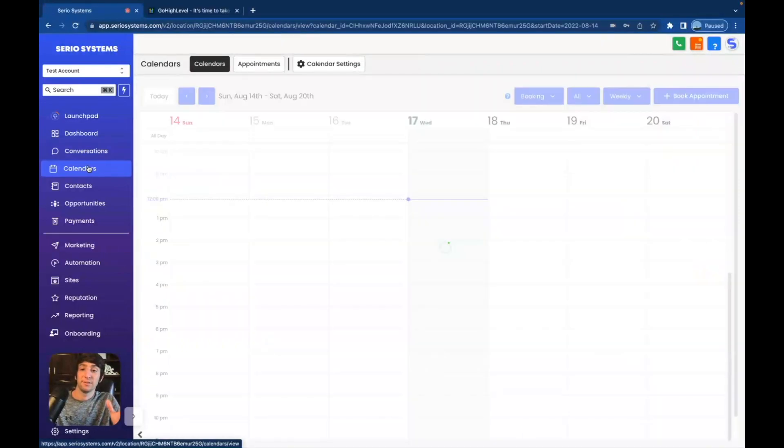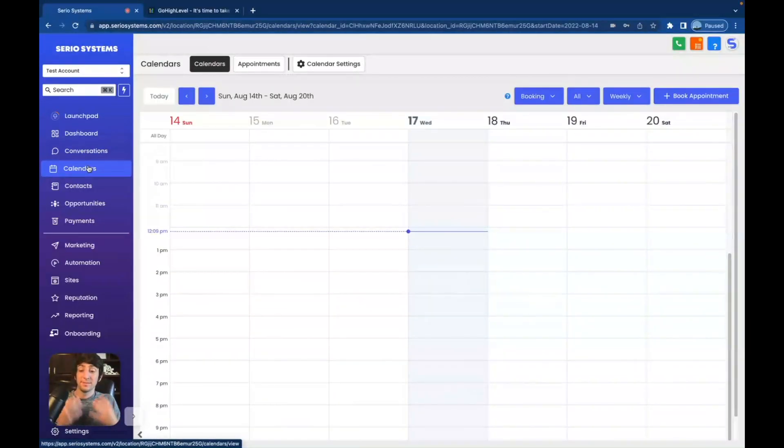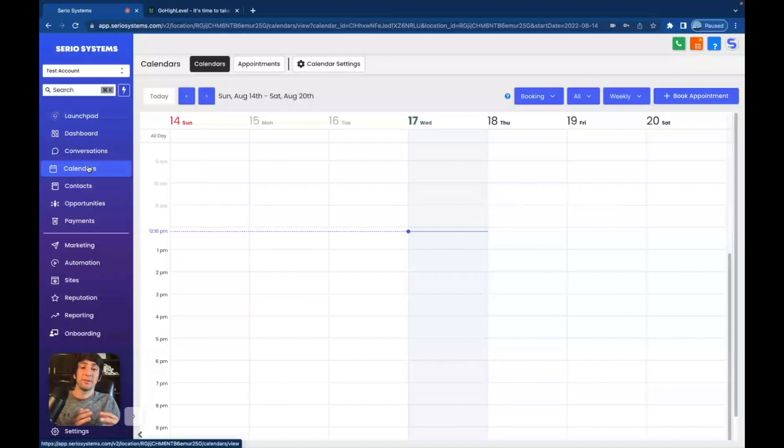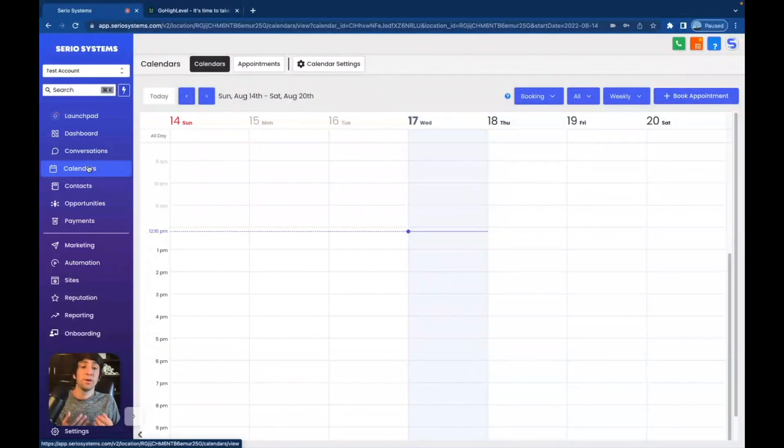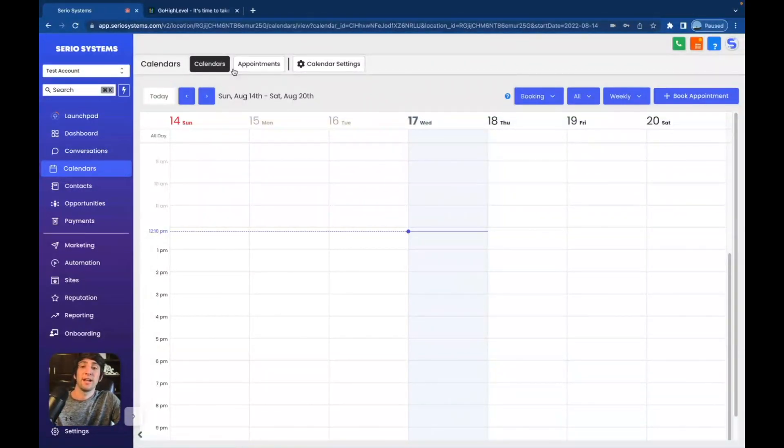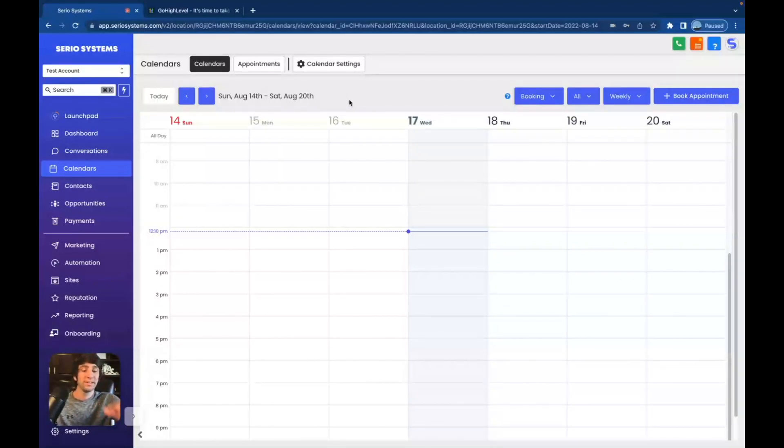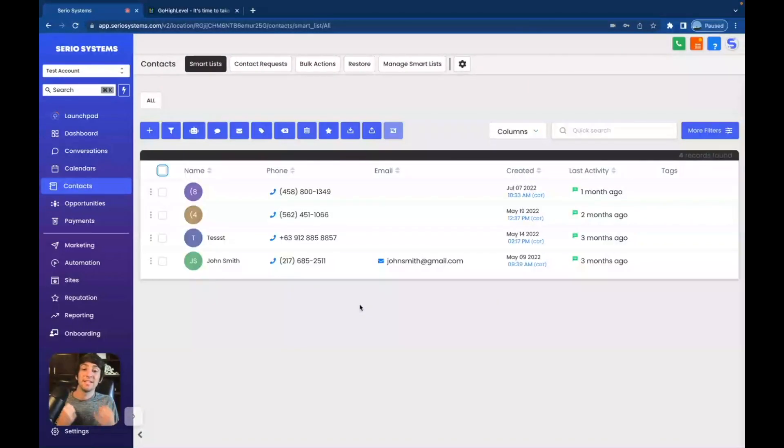After that, we have calendars where you can have as many calendars as you want. Each employee can have a calendar. You can have a calendar for different industries, whatever you want to do for each client. So many different calendars and appointments that you can set up. You can do automatic text messaging for reminders, automatic emailing. All of it is done in the system. I teach all of this stuff, guys.